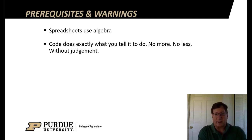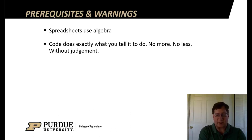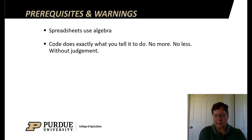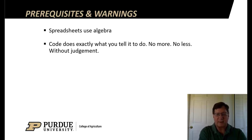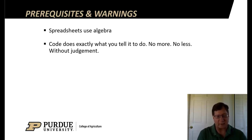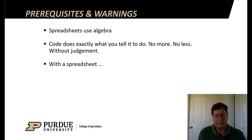When you put formulas in spreadsheets, you're actually doing coding. Code does exactly what you tell it to do, nothing more, nothing less. It doesn't do it with judgment. So if you tell it to do the wrong thing, you're going to get the wrong thing.